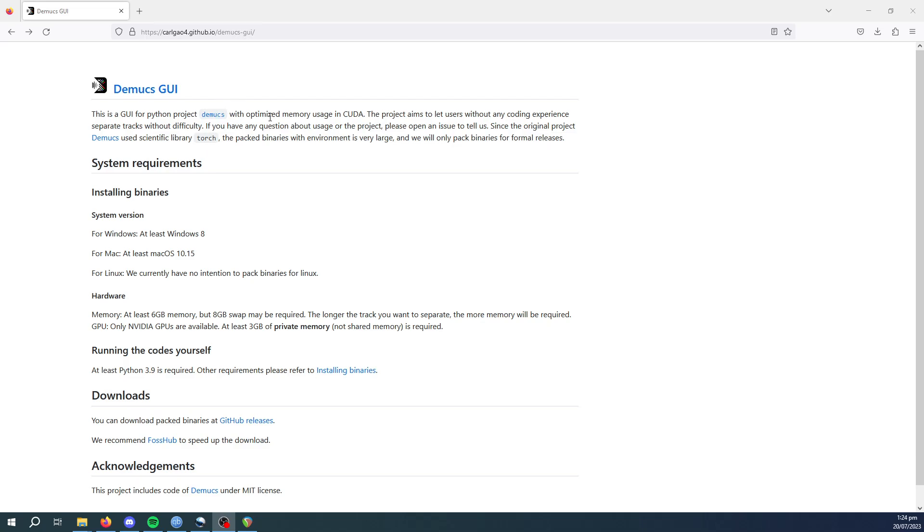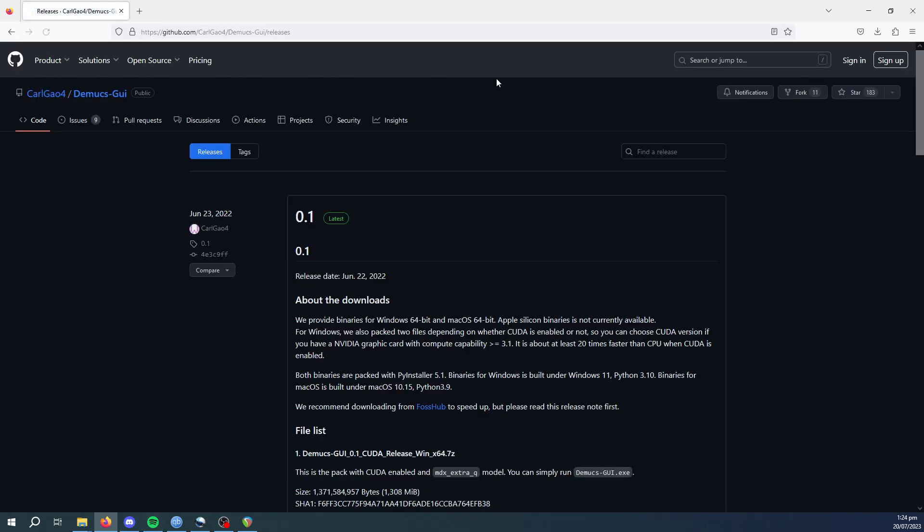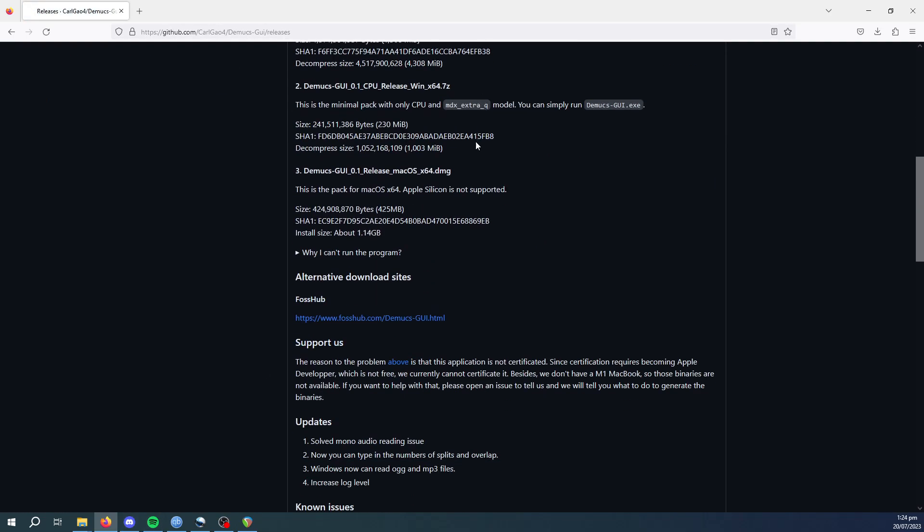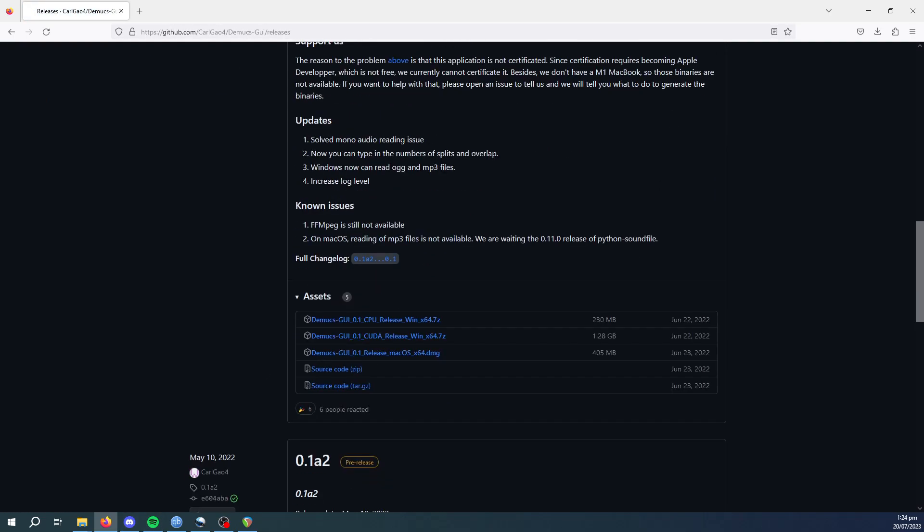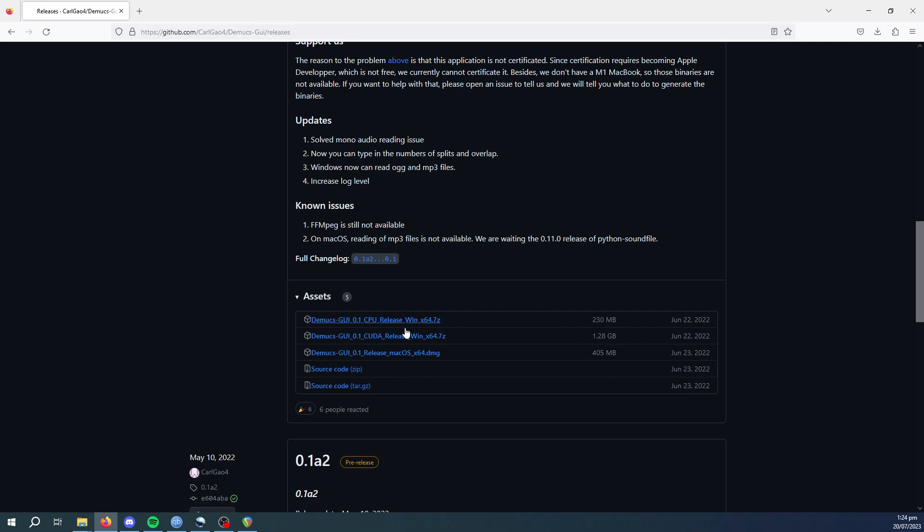So first off, you'll start on this GitHub page. I'll link it in the description. This is for releases, Windows and Mac. So you go to the releases page, scroll down, and you will download the respective either Windows or Mac version.